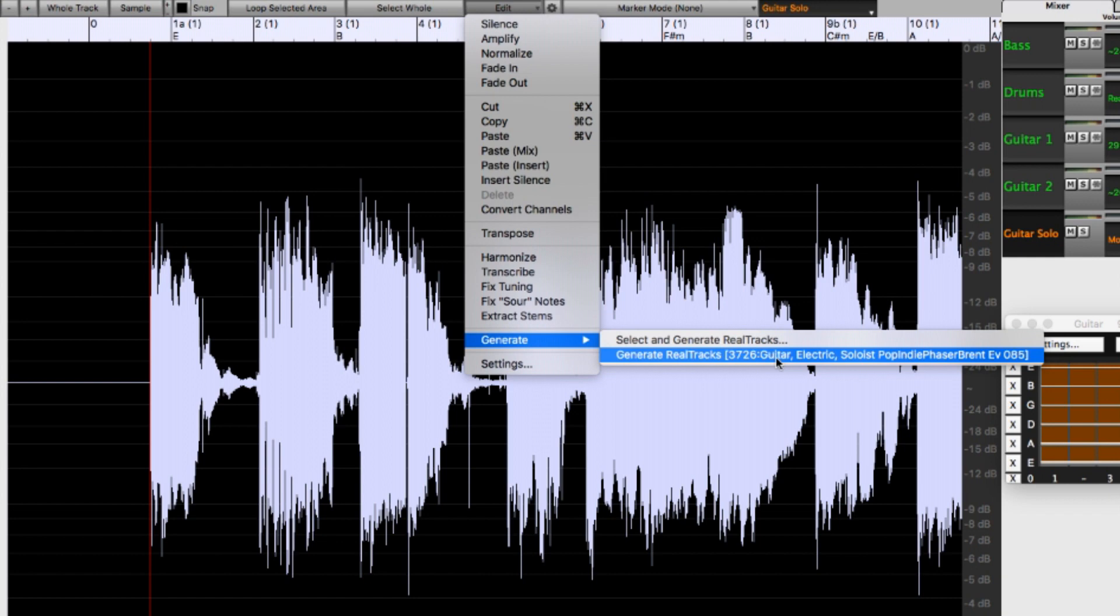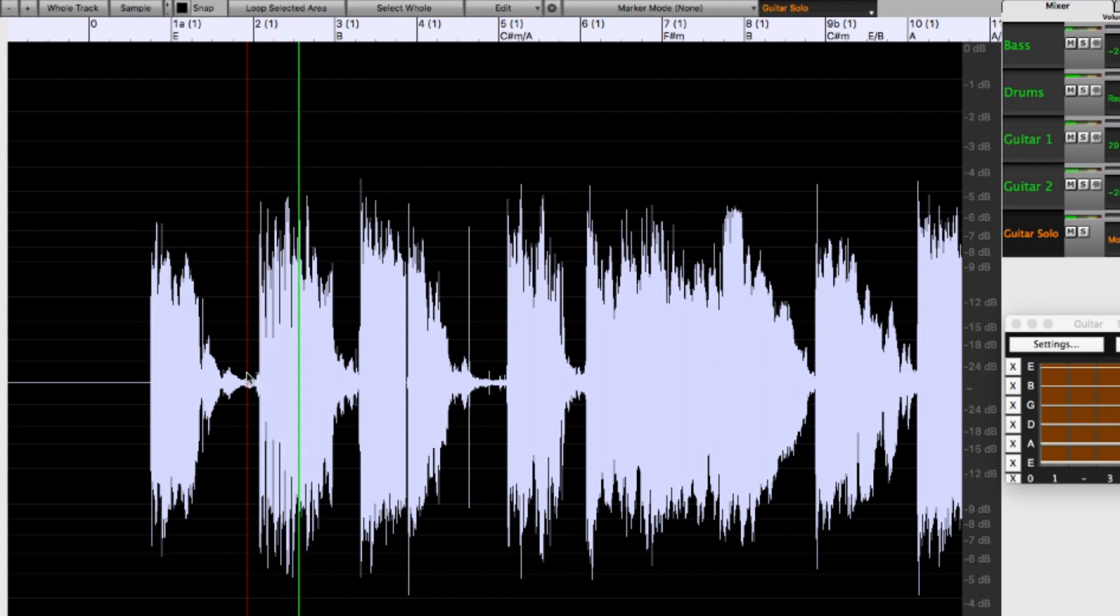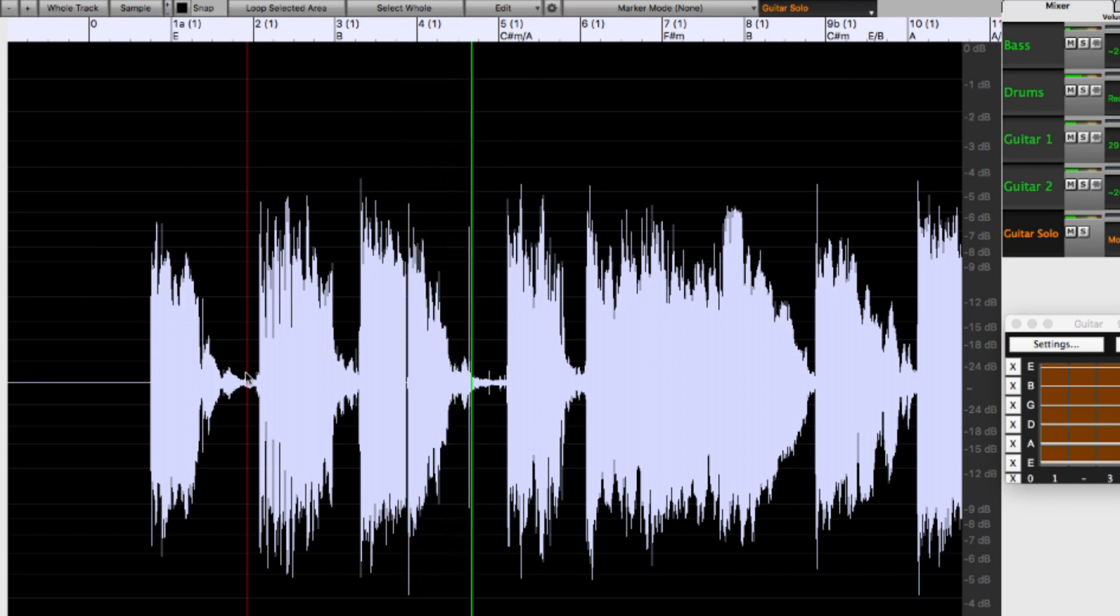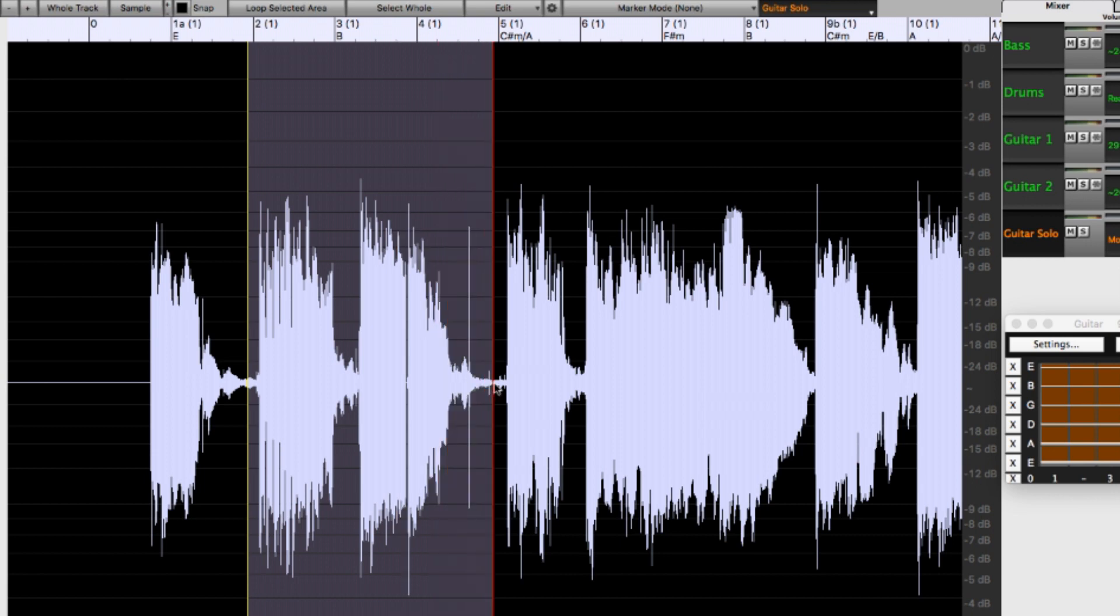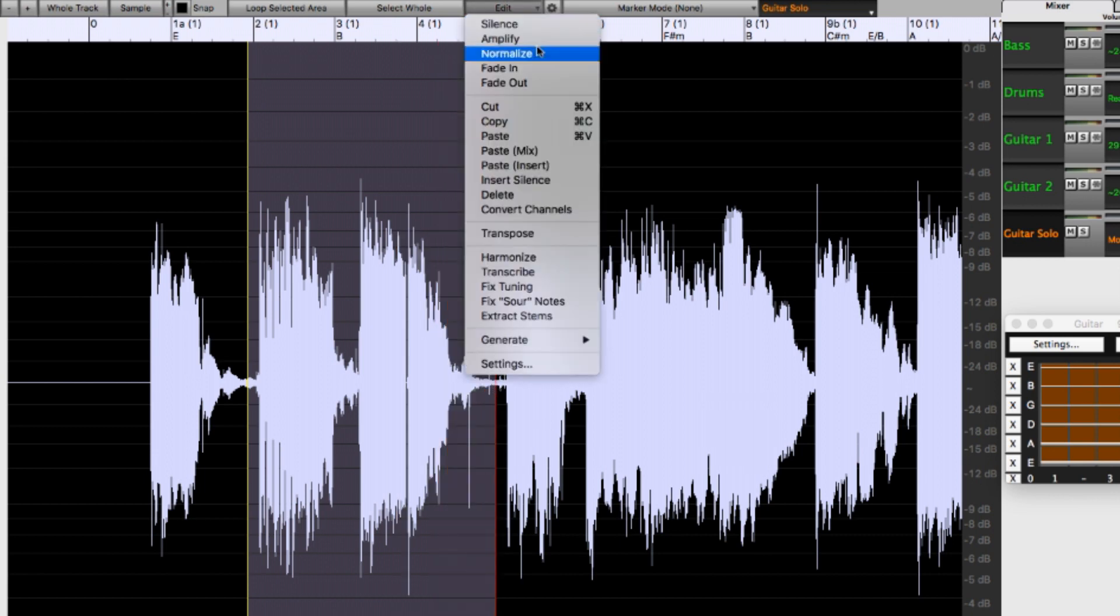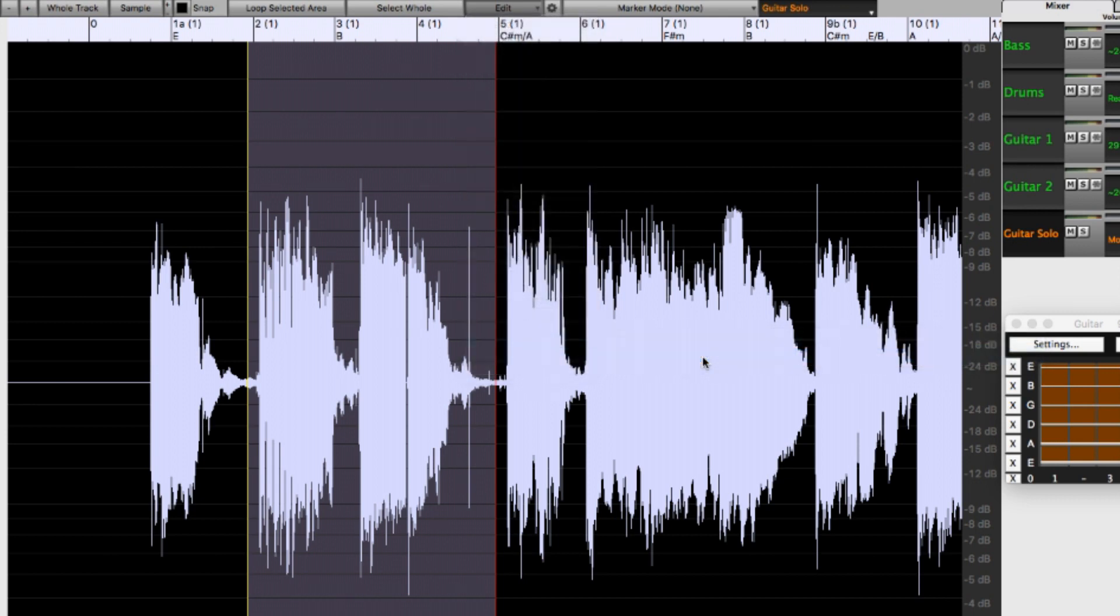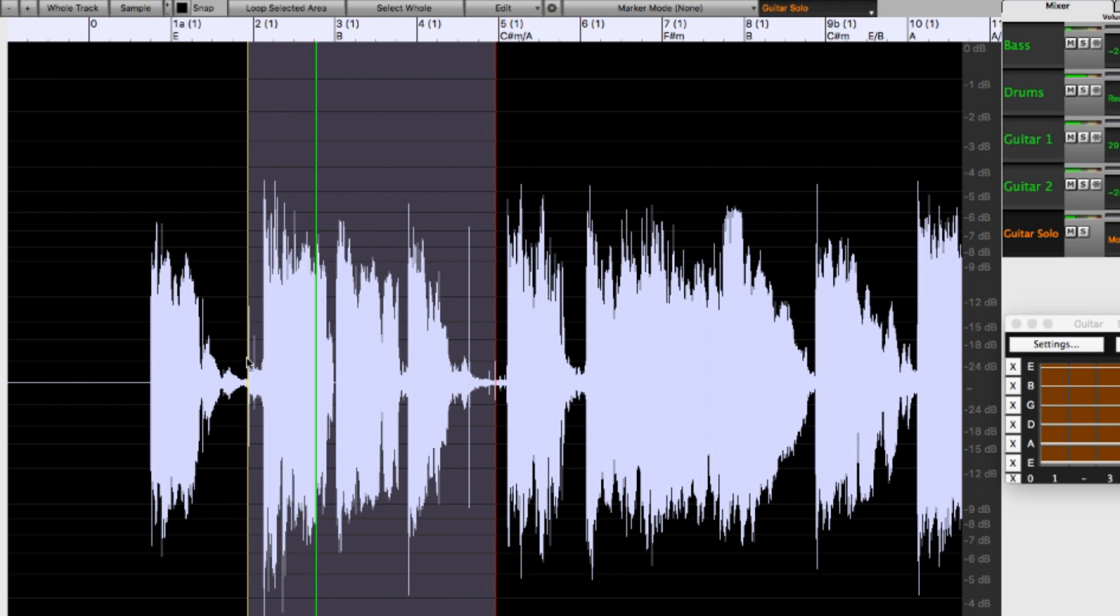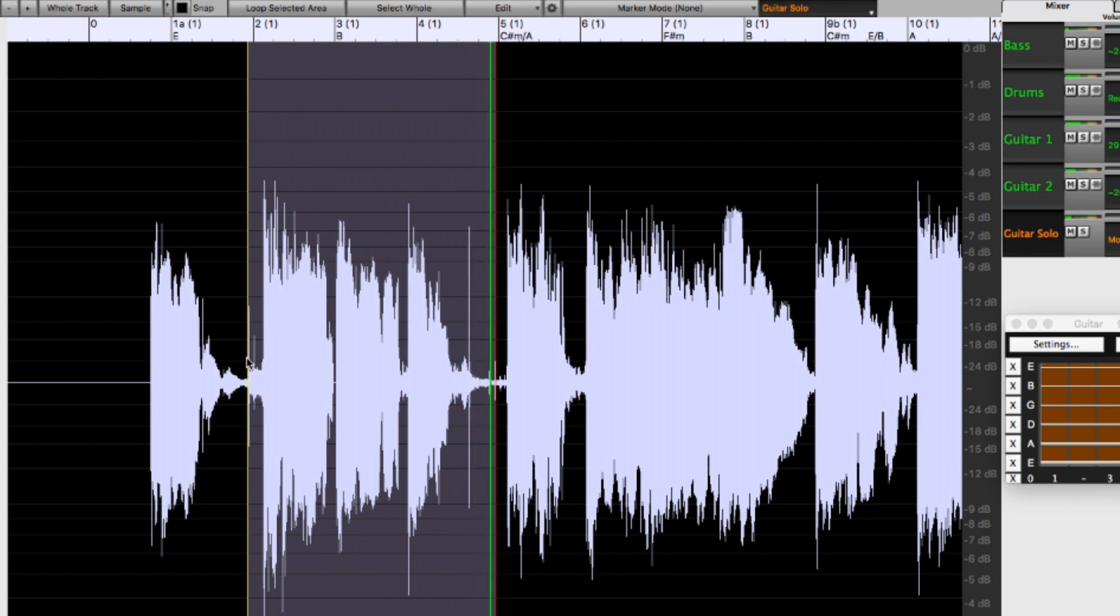For example, if I like the solo that was already here, except I want something different for this little riff, I can select that region, then do the same thing. And we have a completely new part, only in that one little region.